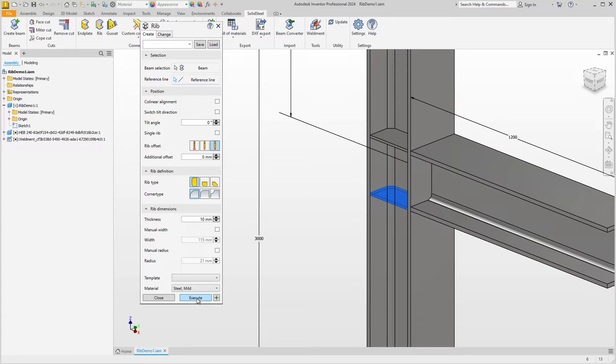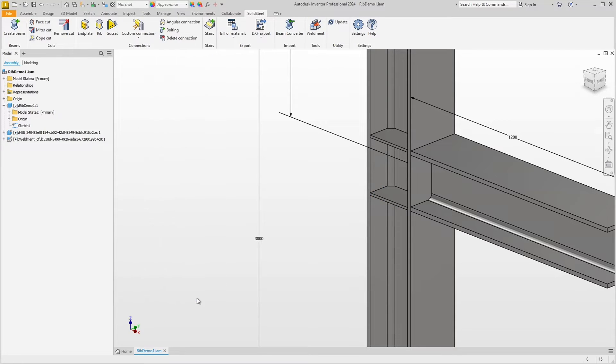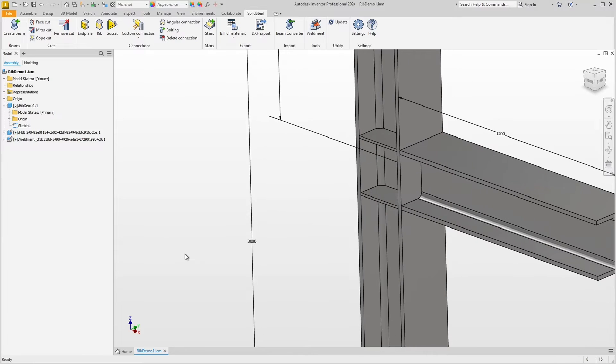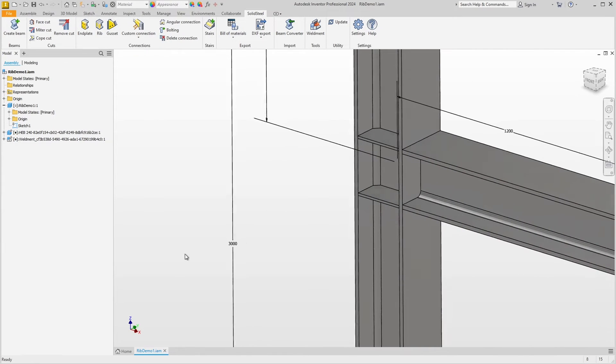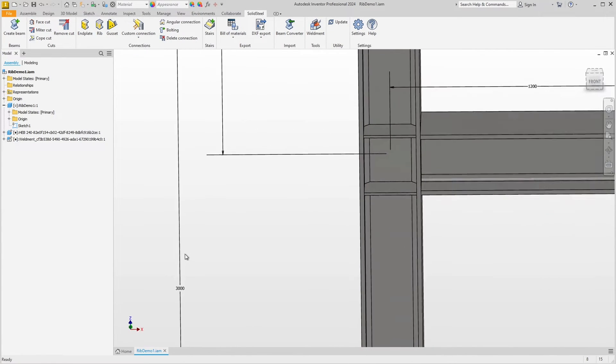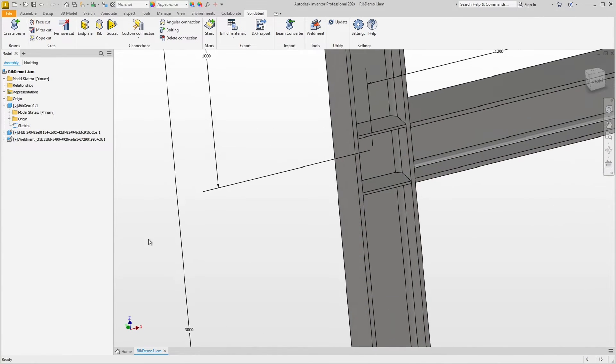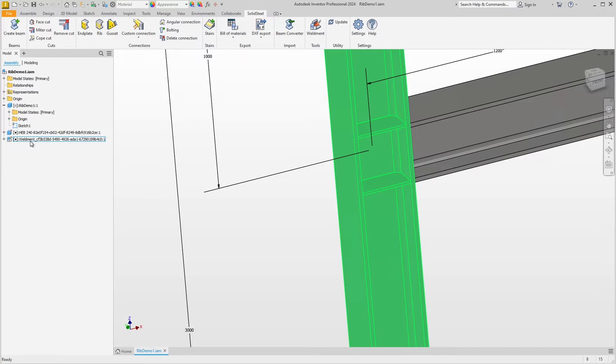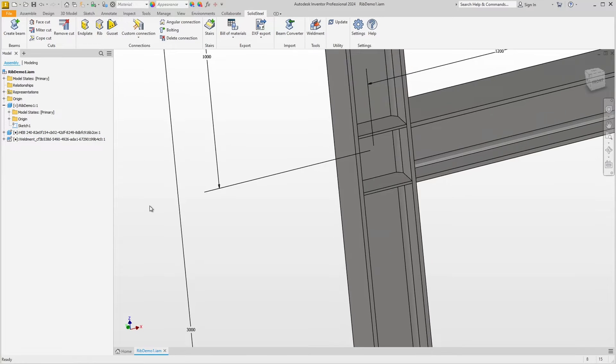Confirm with execute, which adds the ribs and closes the dialog. Great, now we have ribs in the right places in two different ways and everything looks good for now. Of course, the welded assembly was also created automatically.